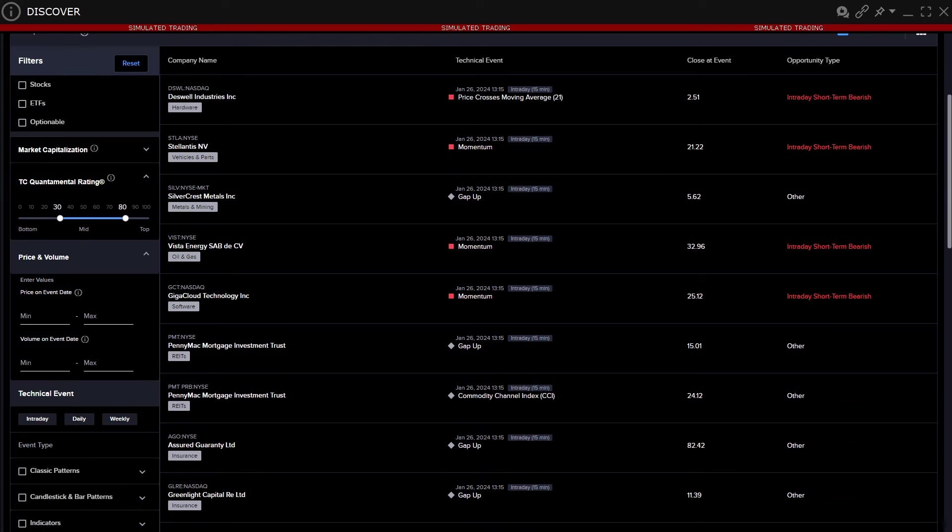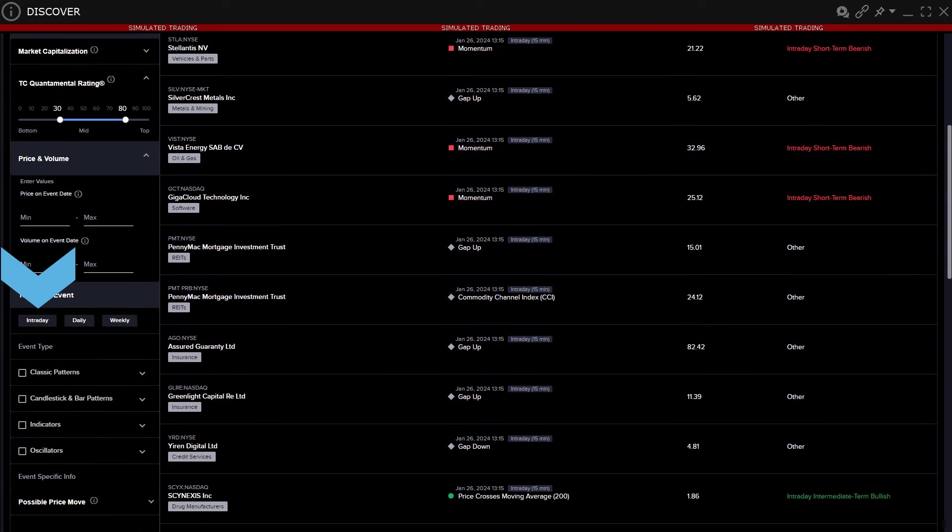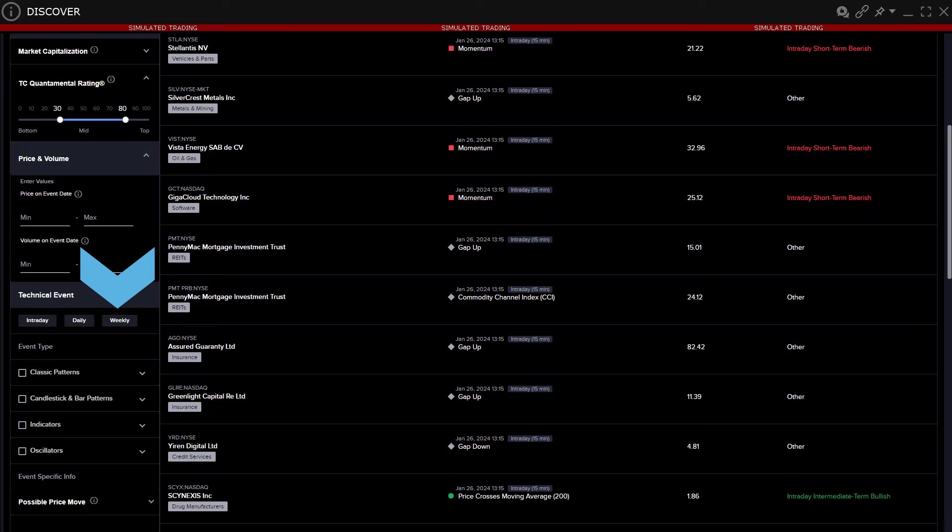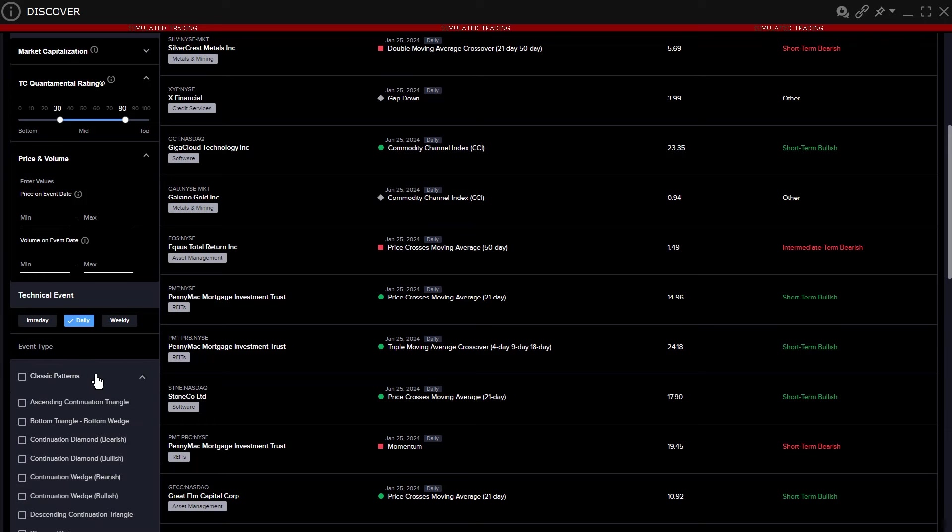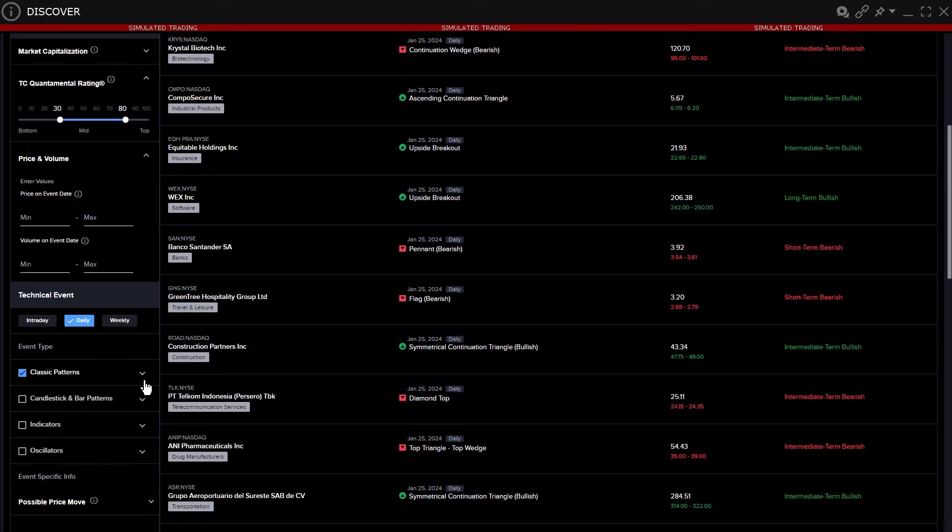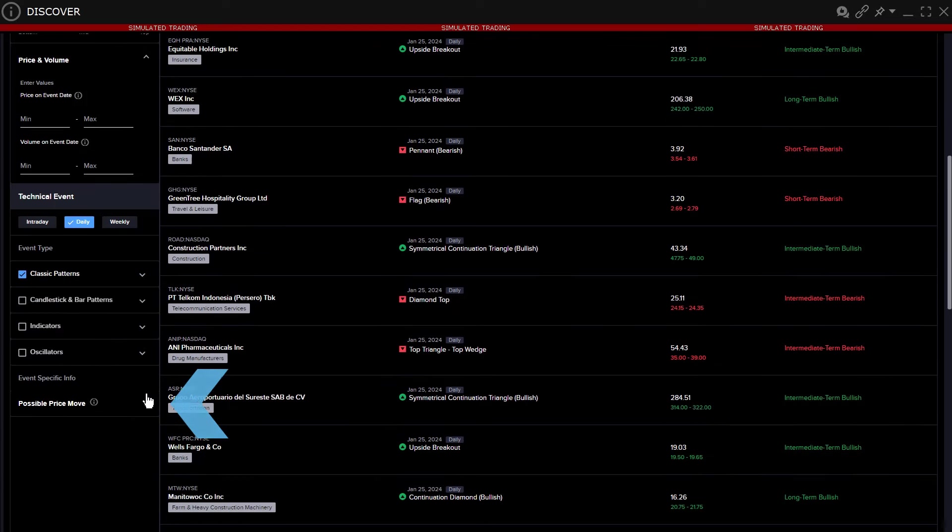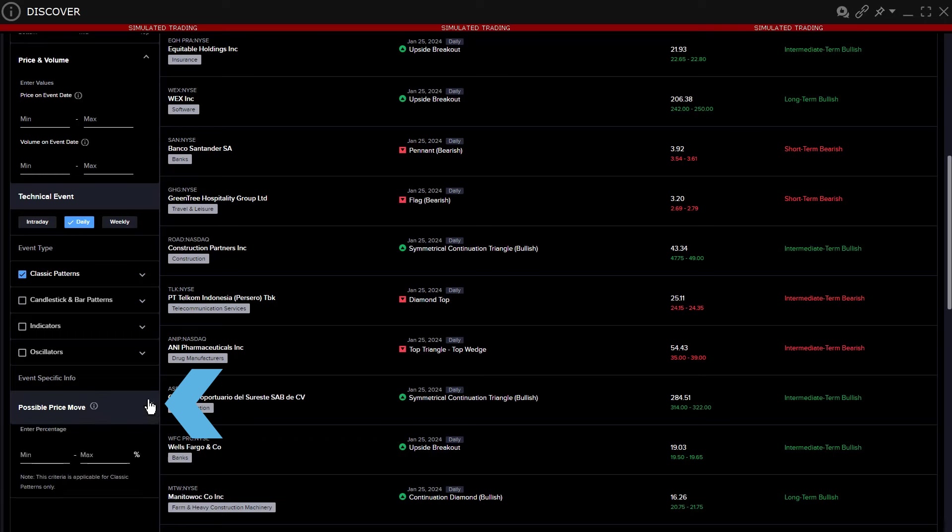Next, choose a timeframe from intraday, daily, or weekly by clicking on a button. Then use the event type to determine which patterns, indicators, and oscillators to search for. Check a box to include all studies or click a drop-down to drill into patterns by grouping. The user may also determine a minimum or maximum expected percentage price move, should they wish.